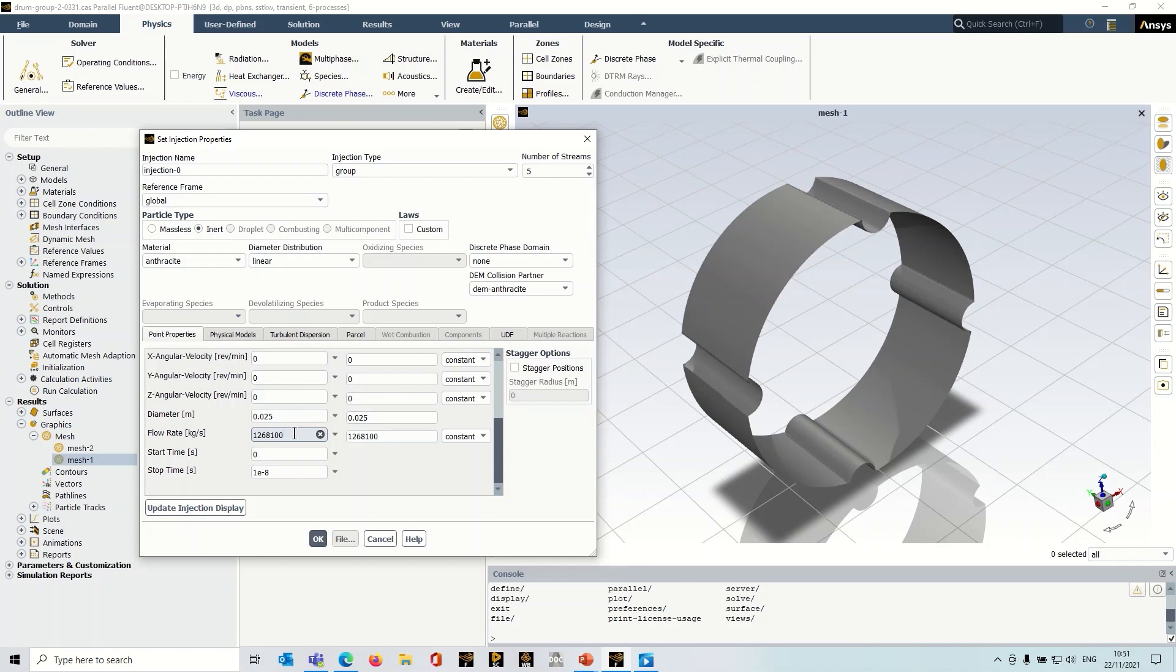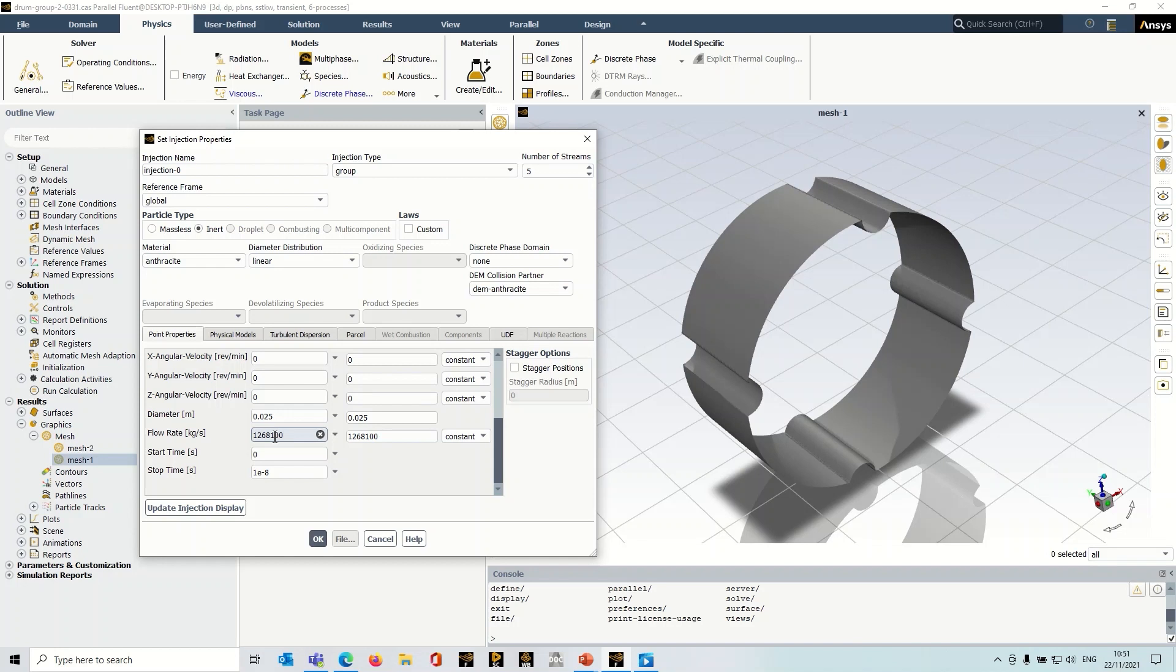So I've just got to work out the flow rate to ensure that I actually get five particles injected. So in other words there's one particle per parcel. So you just need to work that out based upon the size of your particle, based upon the material, that will give you the flow rate that's necessary.